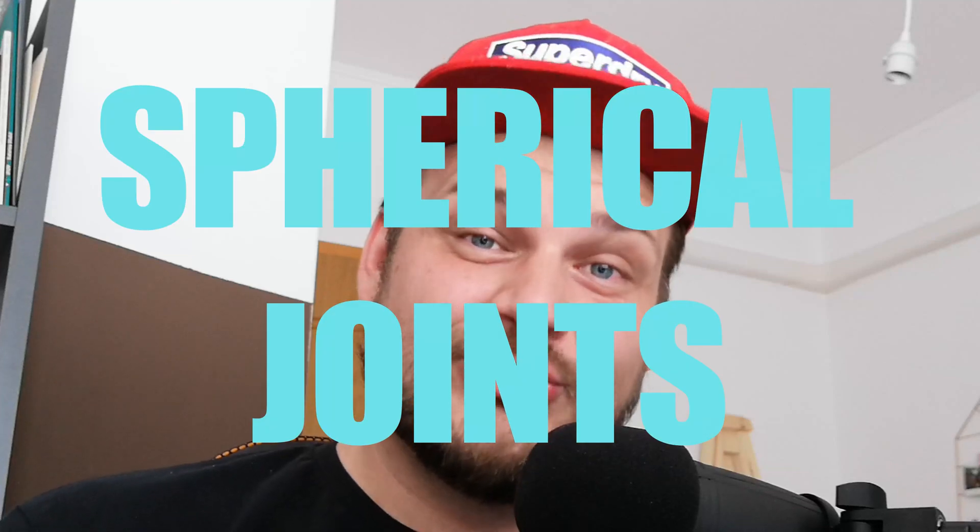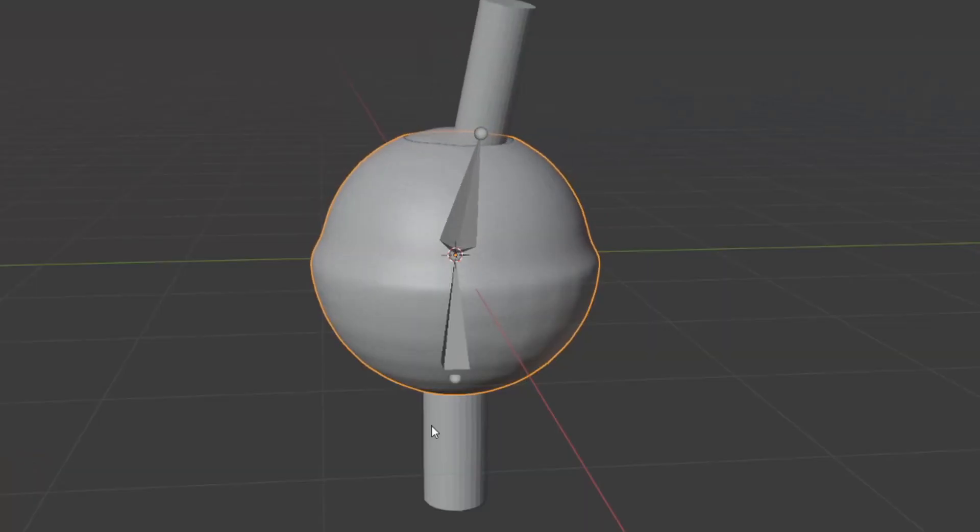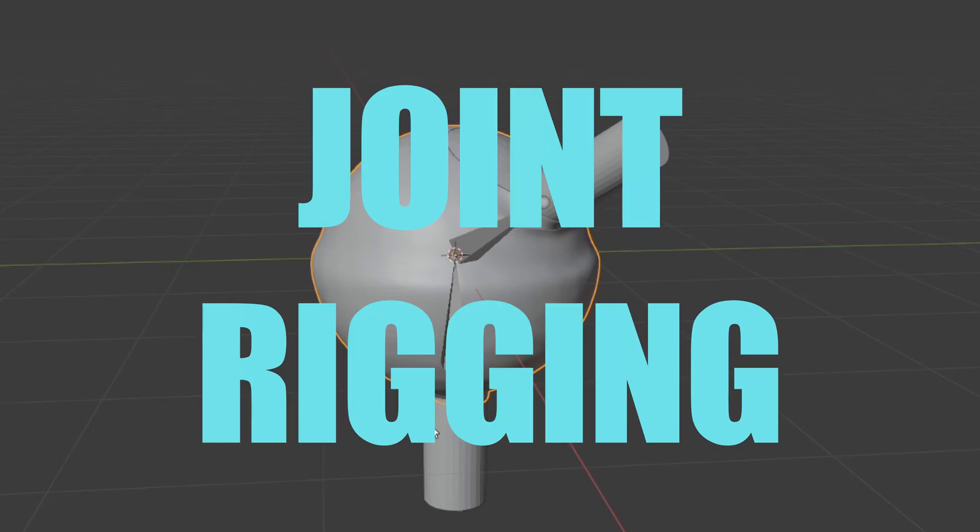Hello and welcome back to another installment of Tasty Tutorials with me, your host, a budget David Harbour. Today we're taking a look at spherical joints. We'll learn how to create a perfect joint with a sphere and also rig it.